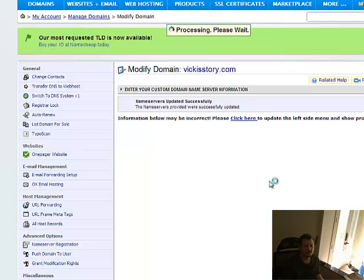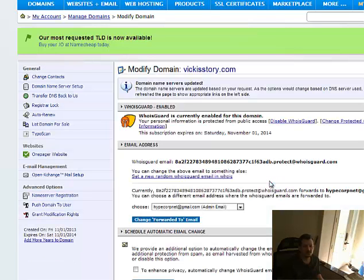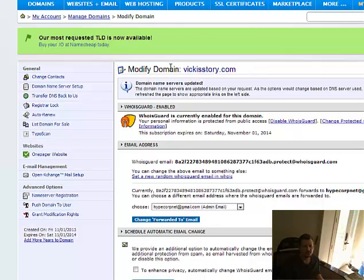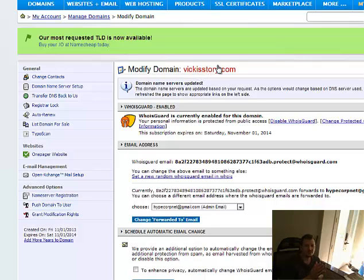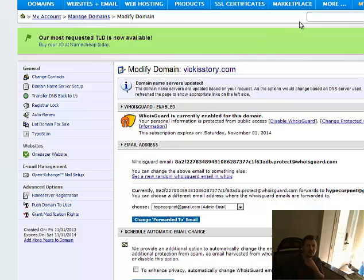Now what this does is, this takes the domain that you purchased, which is like, you know, $9 a year, and it points it to your place where you're going to store your website. This points it to HostGator.